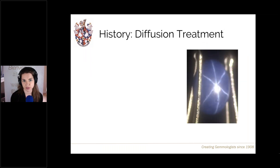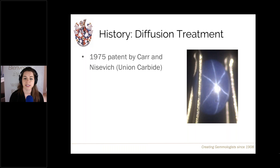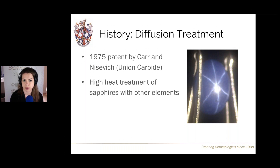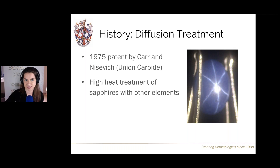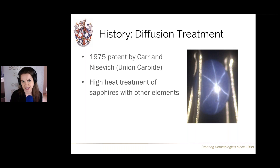Let's talk about the history of diffusion treatment. This was first patented in 1975 by scientists Sokar and Nicevic, who worked for the Lind division of Union Carbide — producers of synthetic corundum. This patent describes the change of colour and the introduction of asterism into corundum by diffusing external elements during very high heat treatment. This was continuing work from another Union Carbide patent, which first created synthetic star corundum in the 1940s.